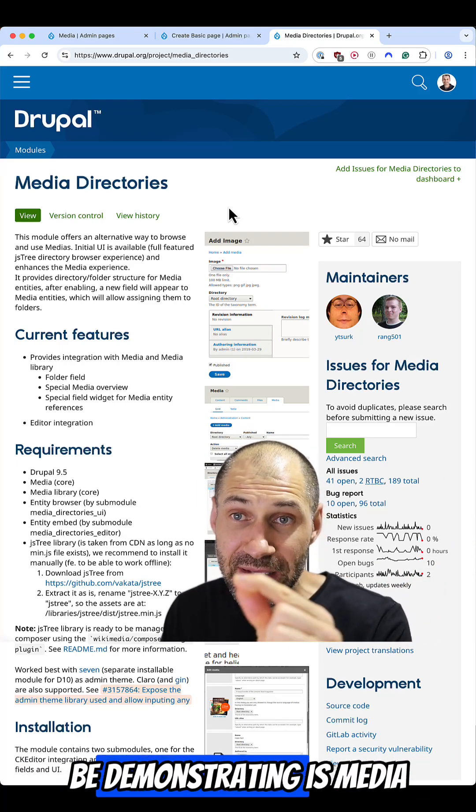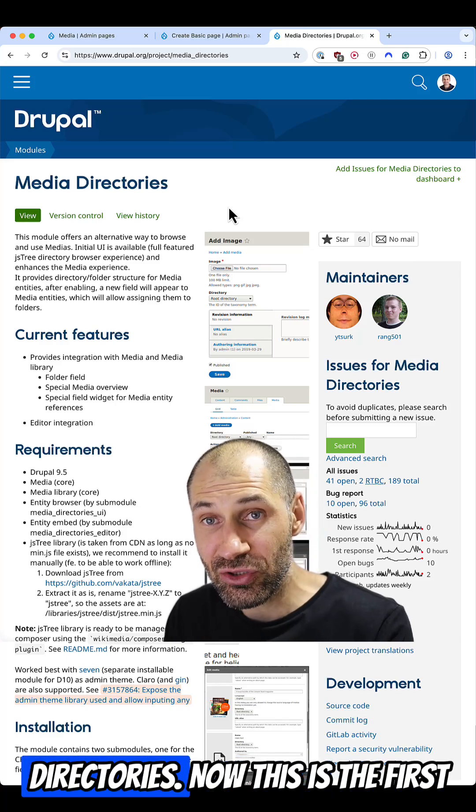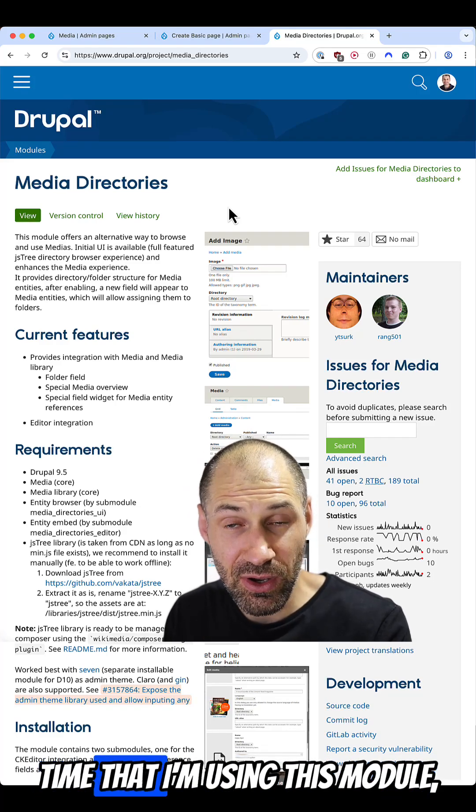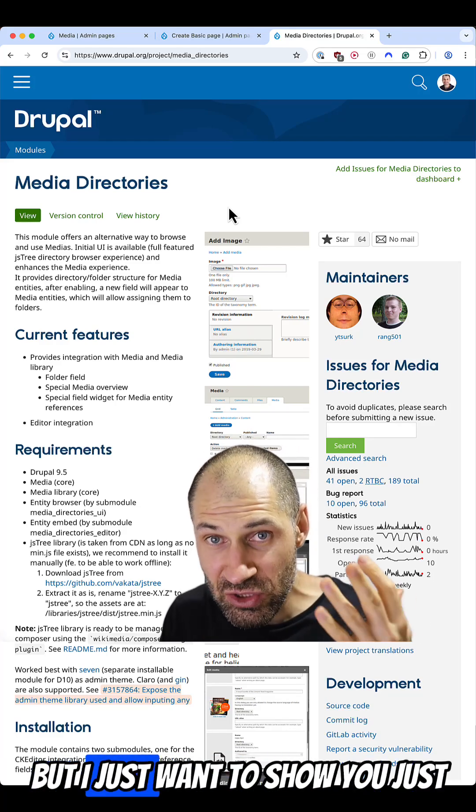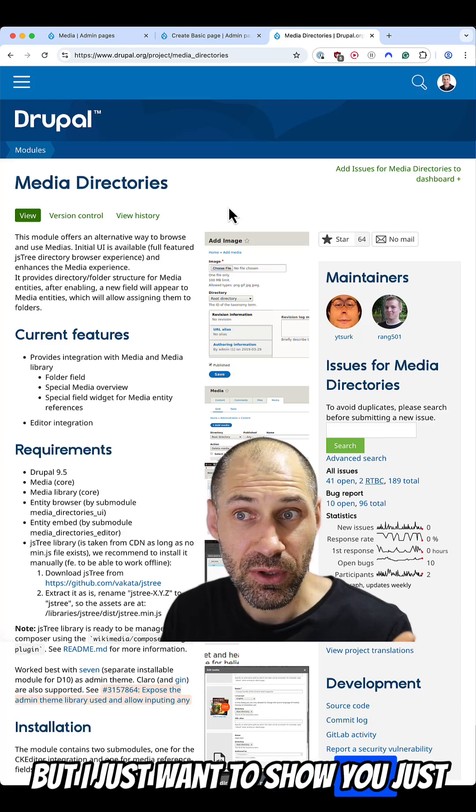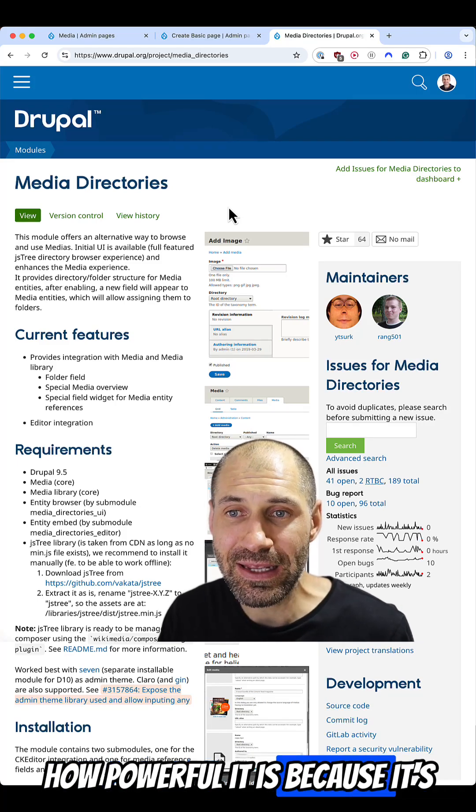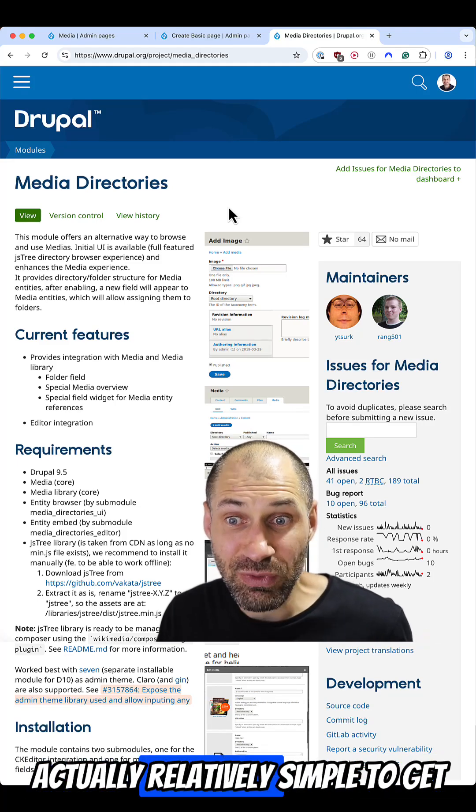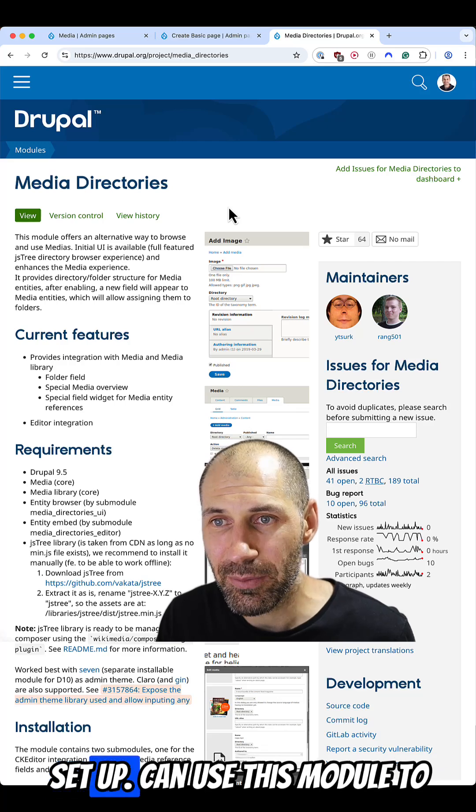One module I will be demonstrating is media directories. Now, this is the first time that I'm using this module, but I just want to show you just how powerful it is, because it's actually relatively simple to get set up.